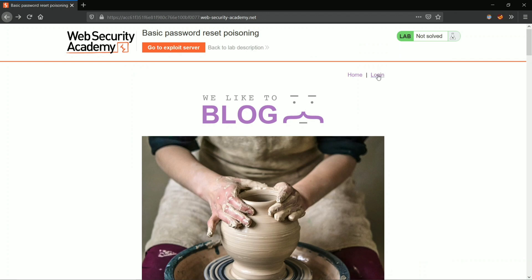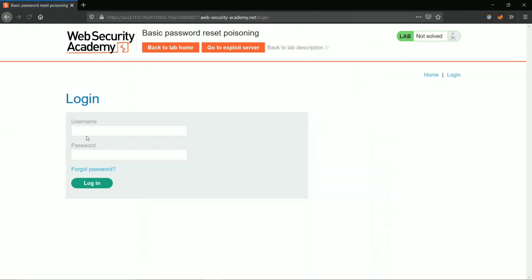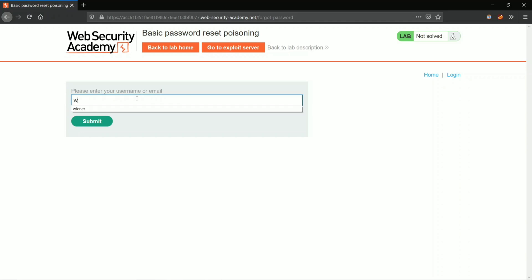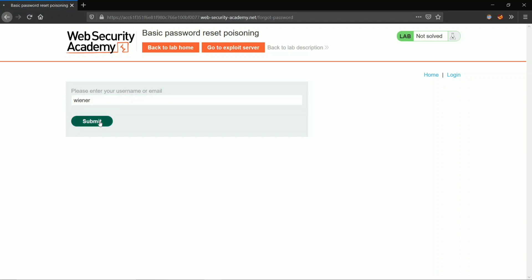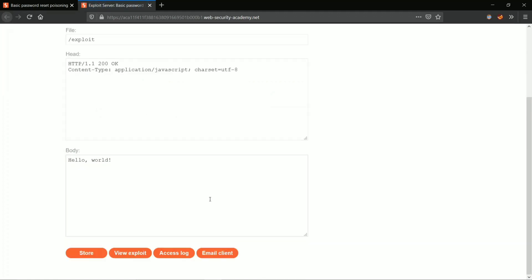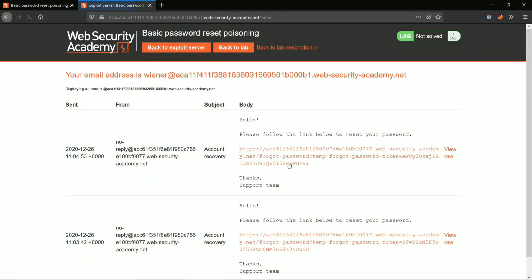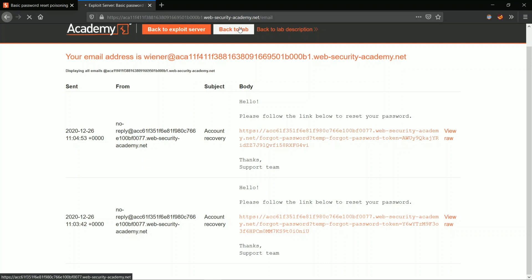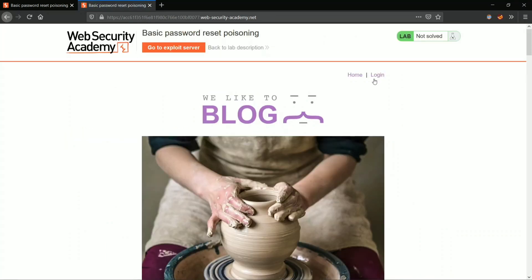Click on login, click on forgot password, and put in your username and submit. Go to the exploit server and click on email client — here we have our reset password token. Now go back to the lab and the login function.